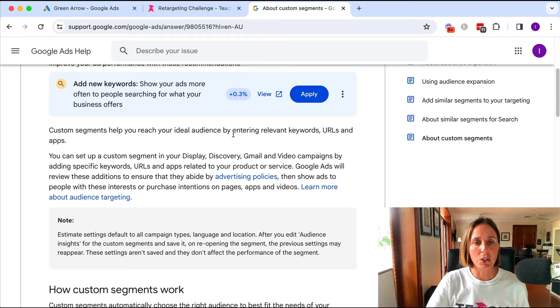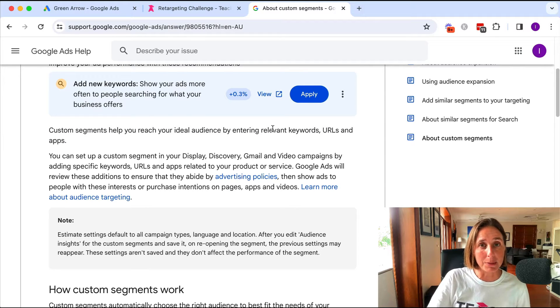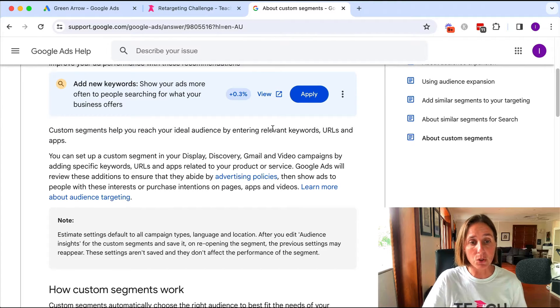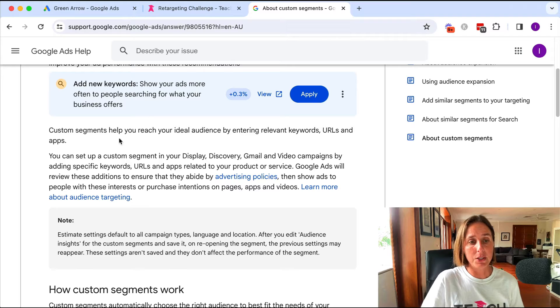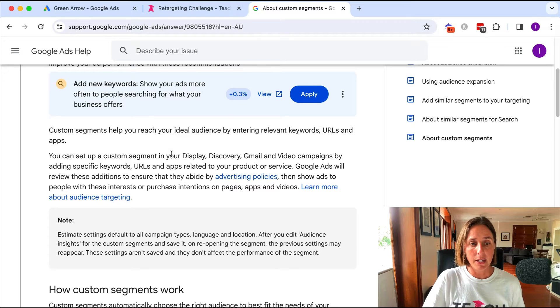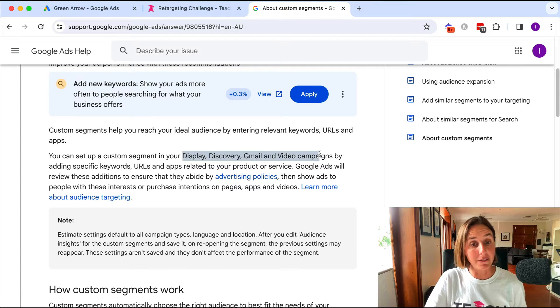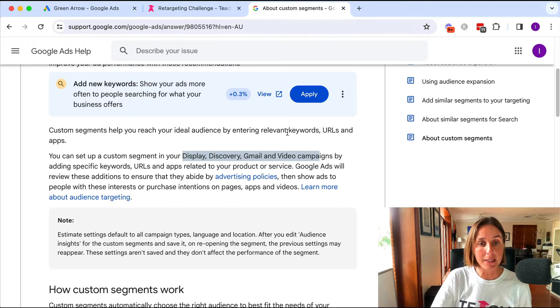A quick Google search shows you the help article on custom segments by Google. And as you can see here, it's for your display, discovery, Gmail, and video campaigns.